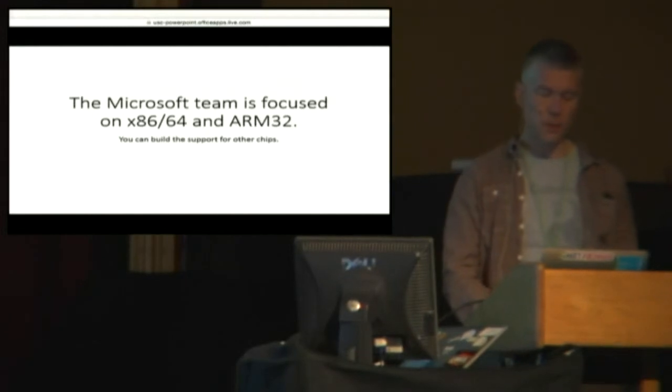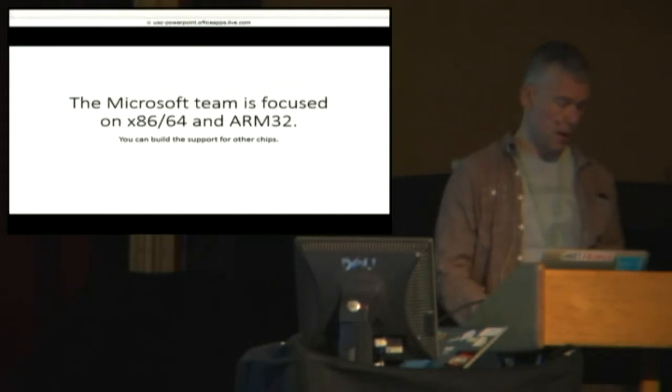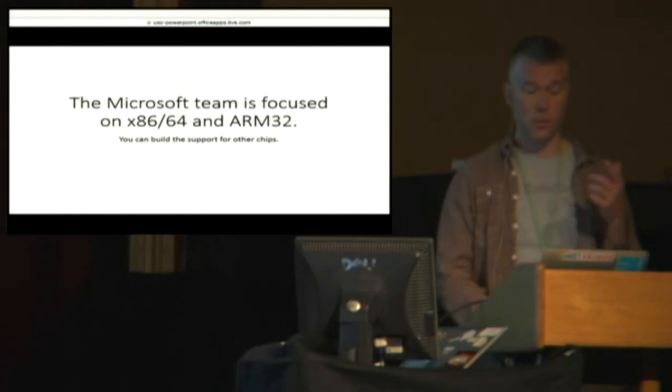Our team is focused on these three chips. Other folks can go and build support for other chips.